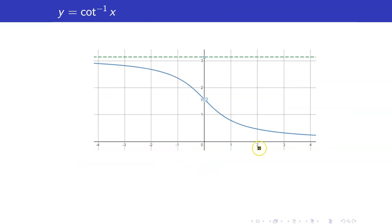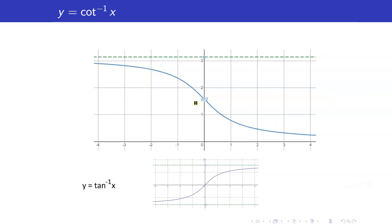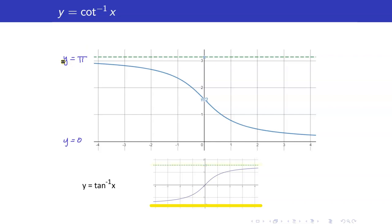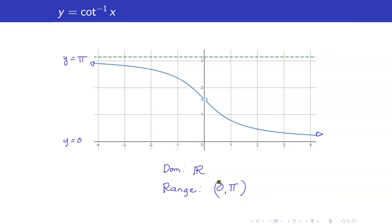Next, we have the graph of y equals cotangent inverse x. Notice the difference from y equals tangent inverse x: cotangent inverse x is a decreasing function, whereas inverse tangent is an increasing function. This one has horizontal asymptotes at y equals 0 and y equals pi, whereas inverse tangent has asymptotes at y equals negative pi over 2 and y equals pi over 2. The domain is also the set of all real numbers, and the range is the open interval from 0 to pi — so 0 and pi are not included.